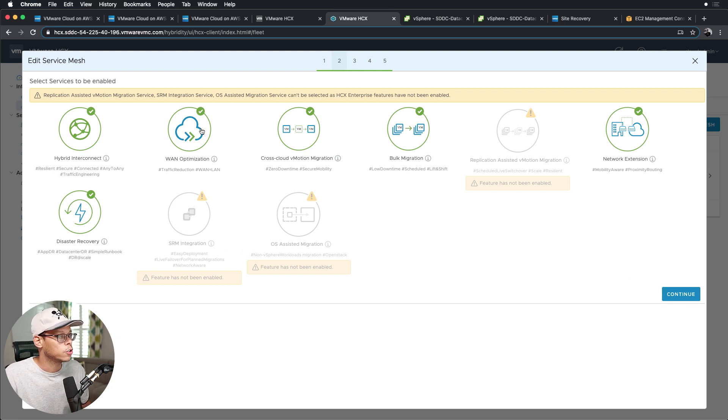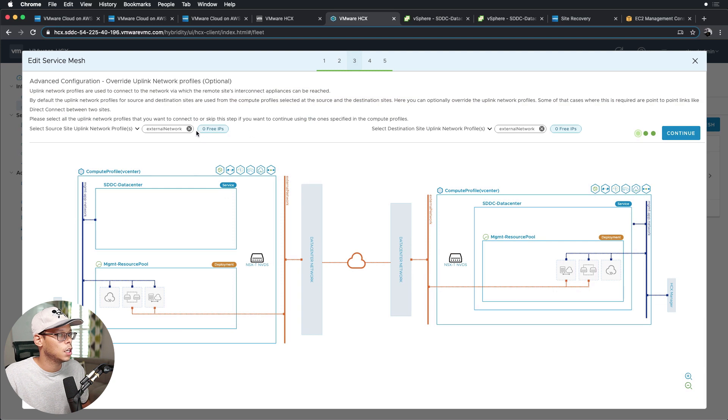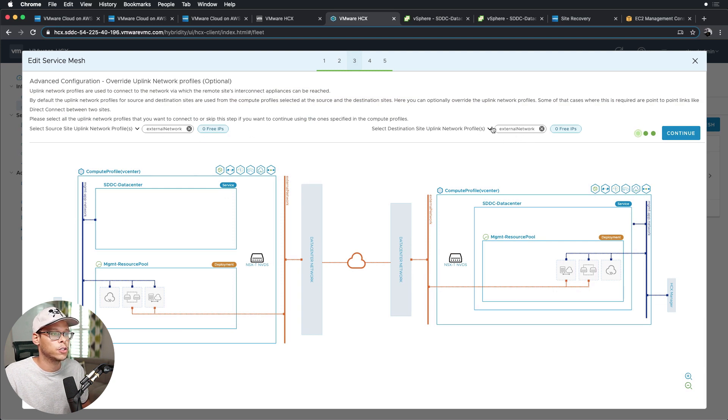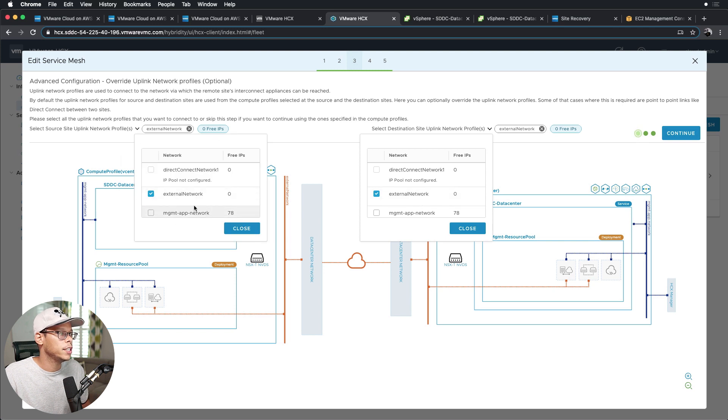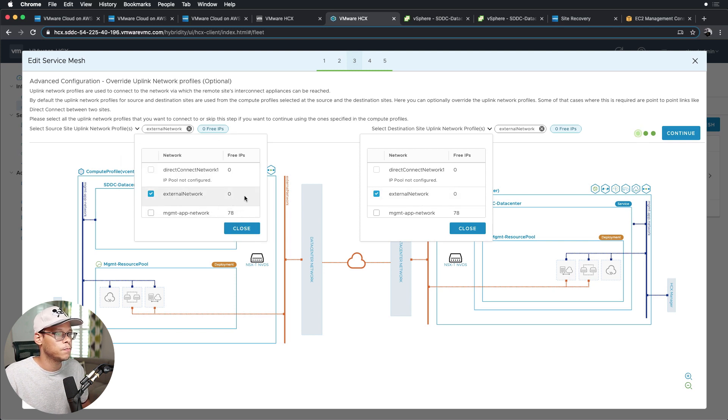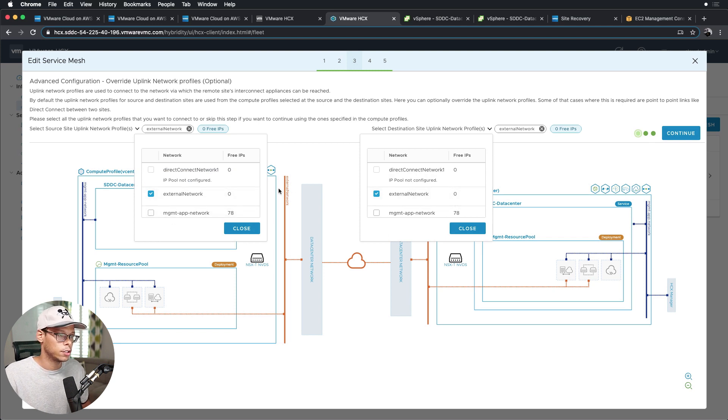So select all your services, click continue. You're going to select the external network. In this case I select external network from the drop-down list here. And when you deploy these HCX appliances, you'll have two free IPs initially. Being that I already deployed this, it already consumed those IPs, so that's why it says zero. We'll go ahead and close these, click continue.